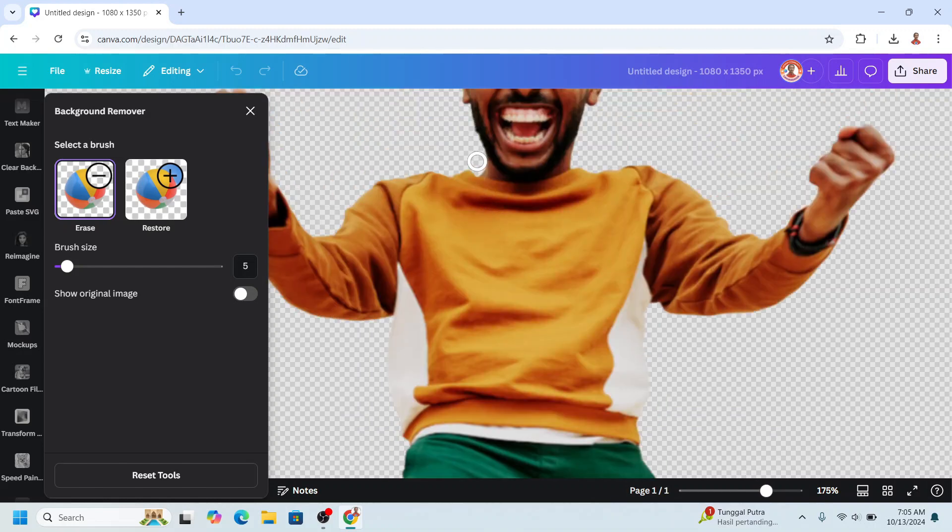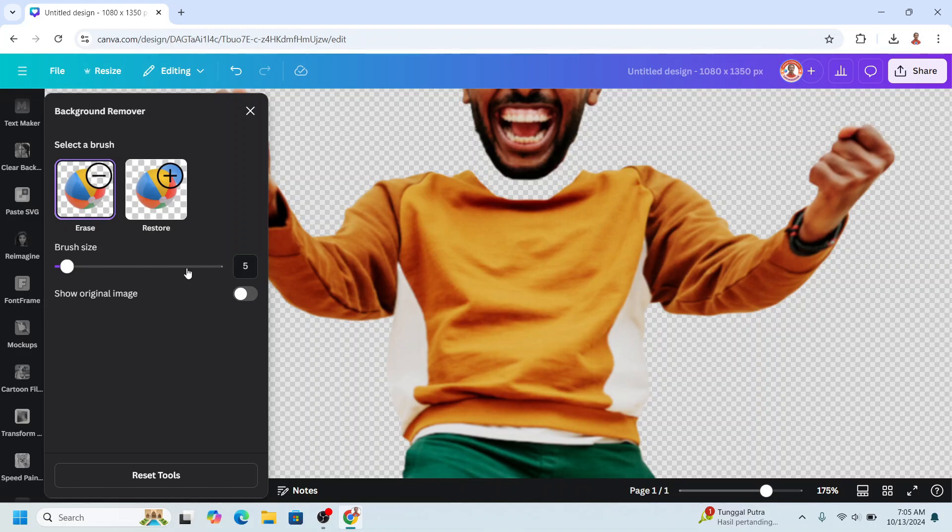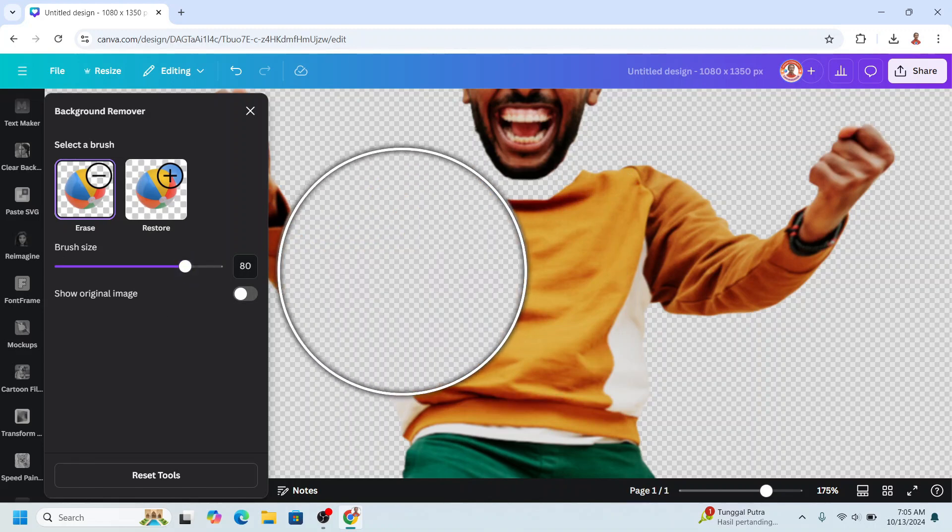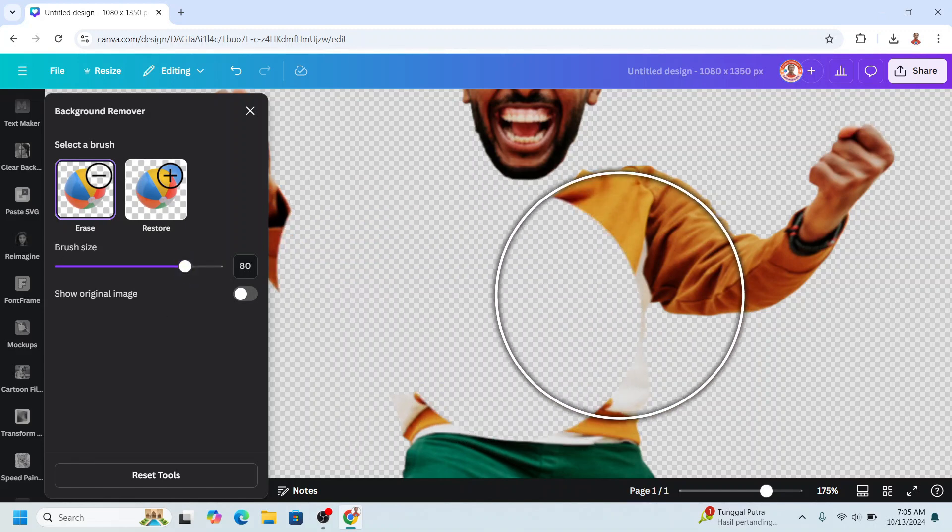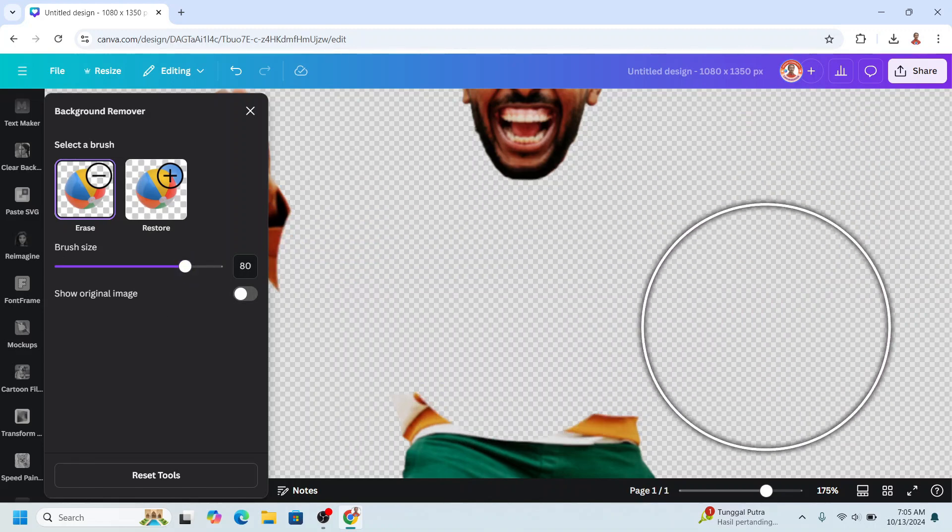So I will erase from here. Don't worry about making mistakes here. Just erase and then you can adjust it. Okay, enough. I will increase the brush size to erase the other part.